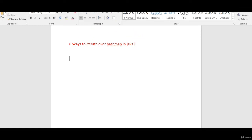Let's see the first method. The first method is by using keySet. So by using keySet, what we can do is we'll get the key from the HashMap and by using the key, we'll get the value. By passing the key to the map, it will give you a value.